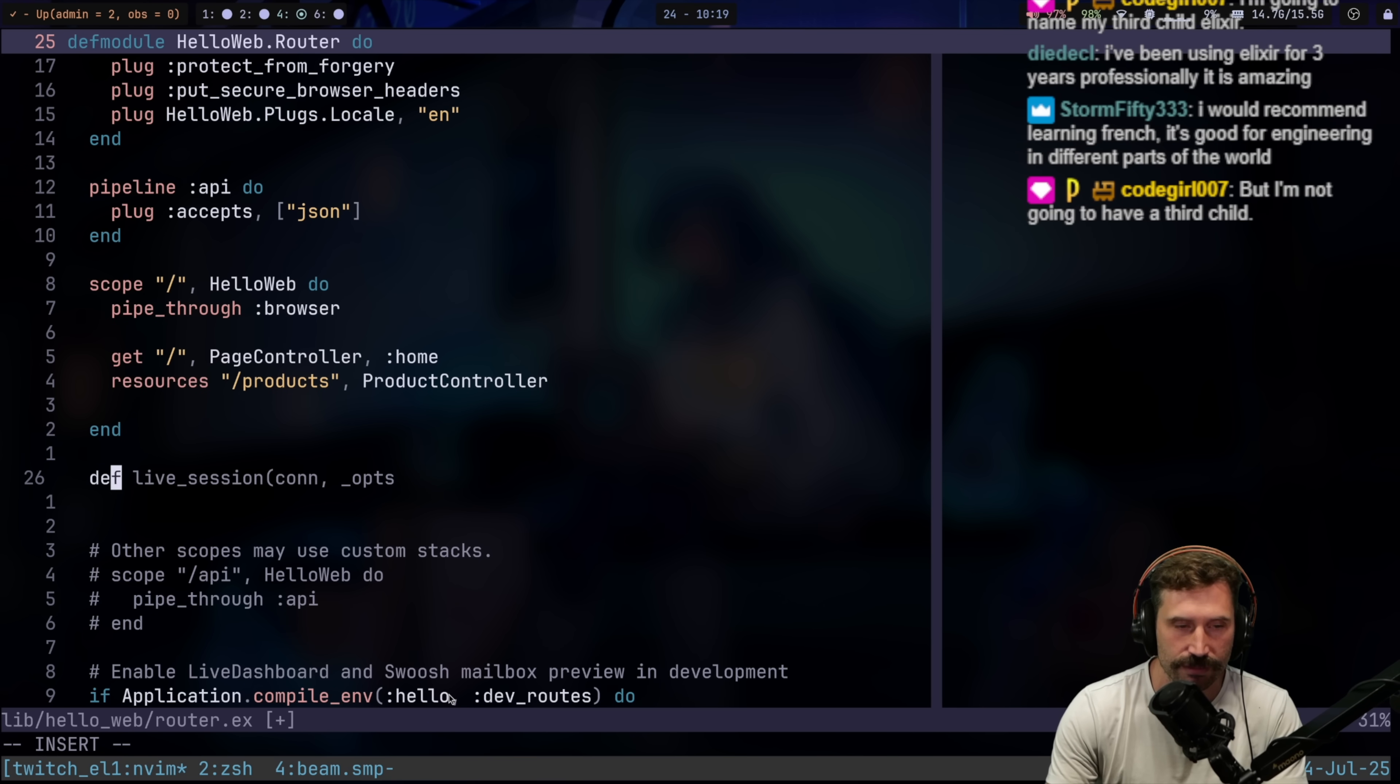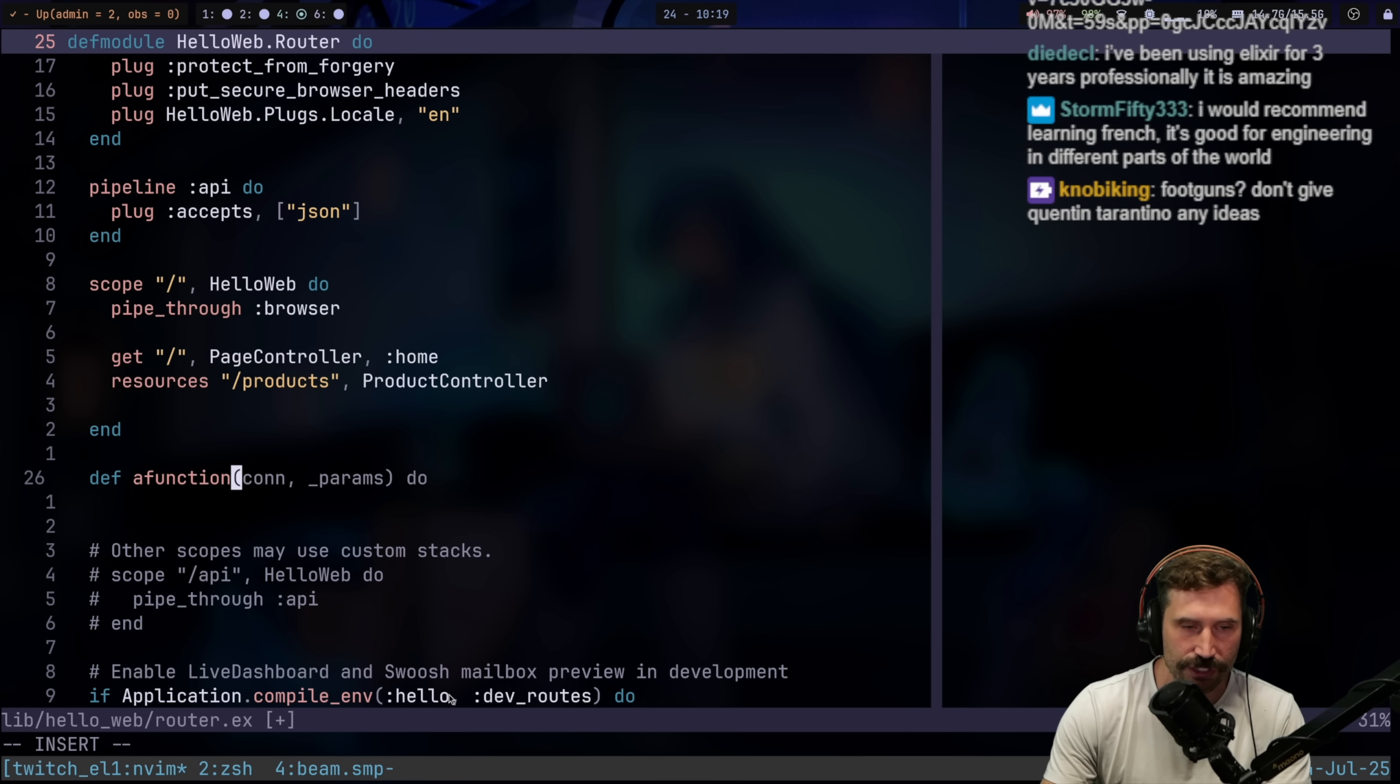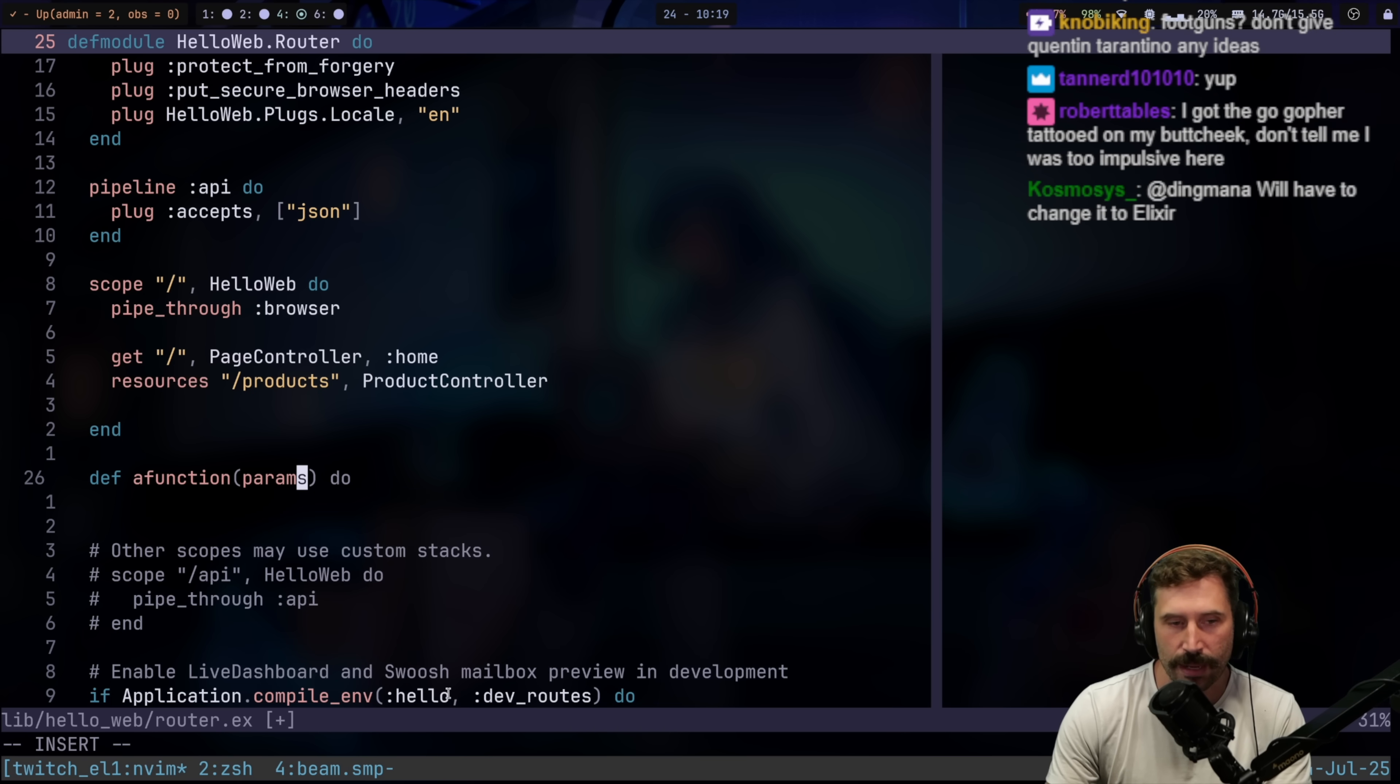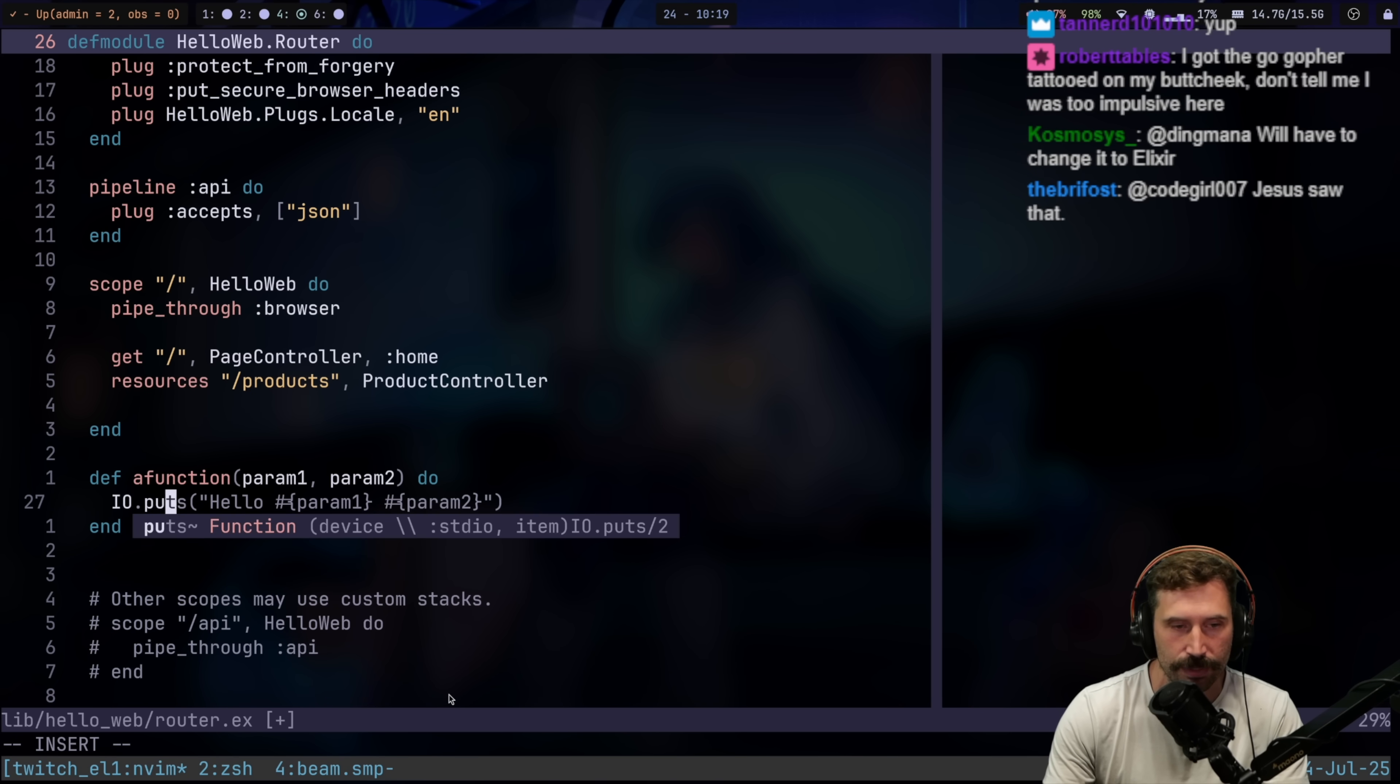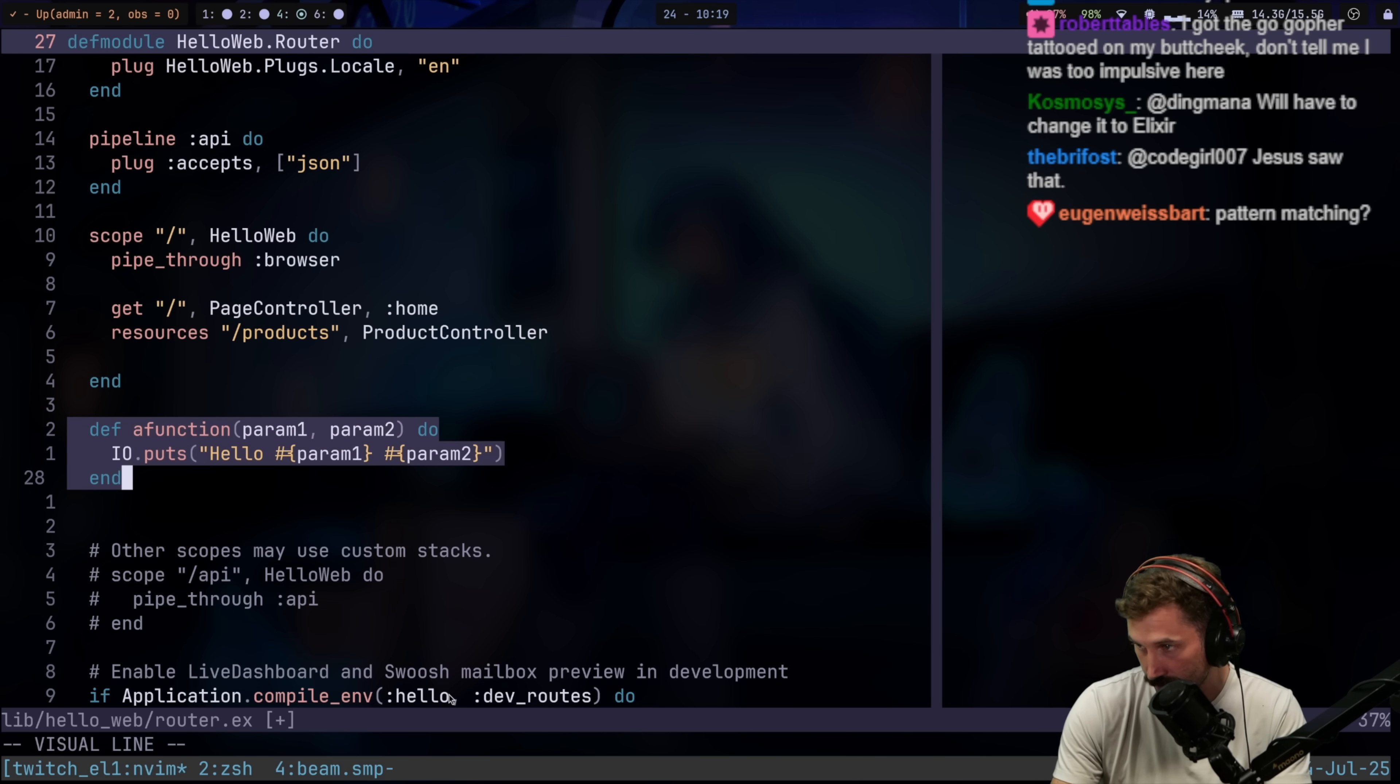The thing that really sold me is that you can define a function, something like a function right here, and I can take in some parameters. Let's just say param one and param two. So I can do that. And then I can do something in here, IO puts hello. There you go. Perfect.